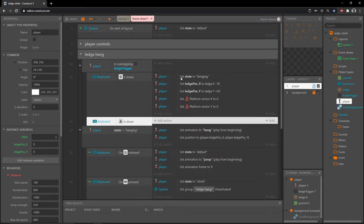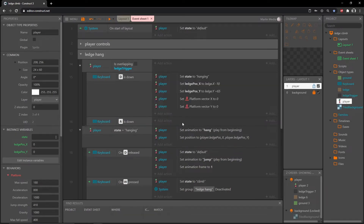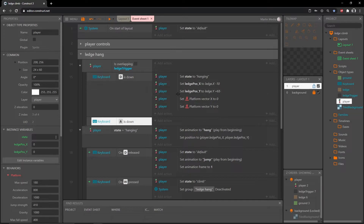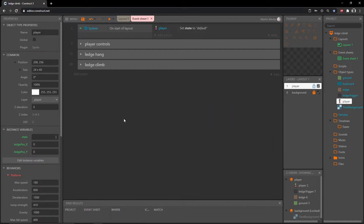We could just take all of this code, copy it, throw it in here, and change some of these values to work from the other direction. But in coding, anytime you use the same or similar amount of code more than once, it is ideal to put it in a function. That way you can call that function as many times as you want throughout the rest of your code, and that's what we are going to do here.